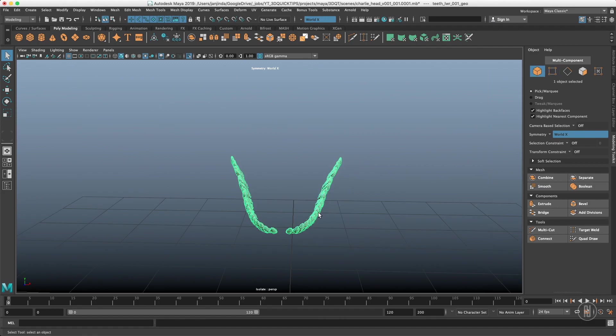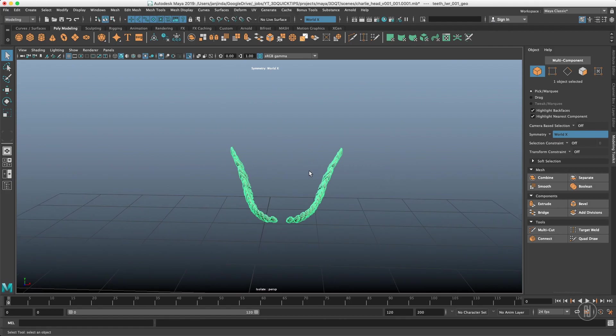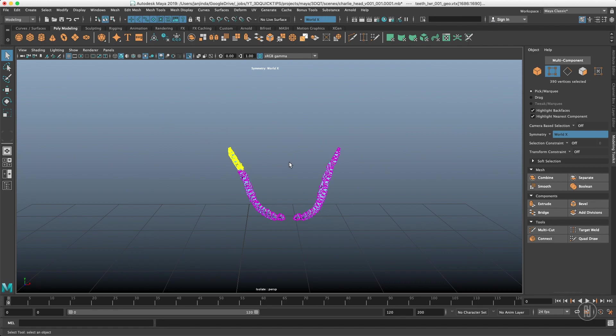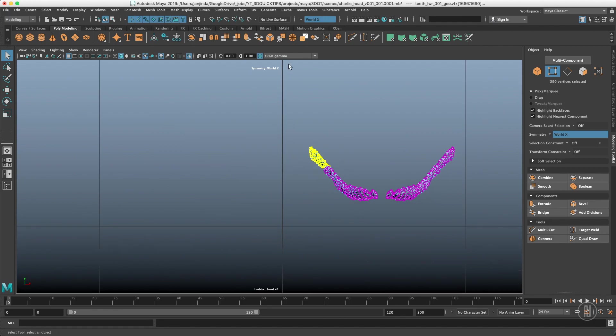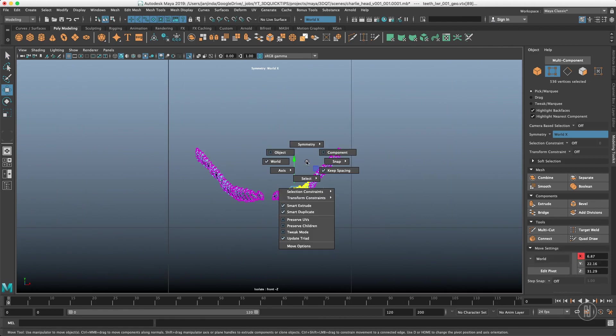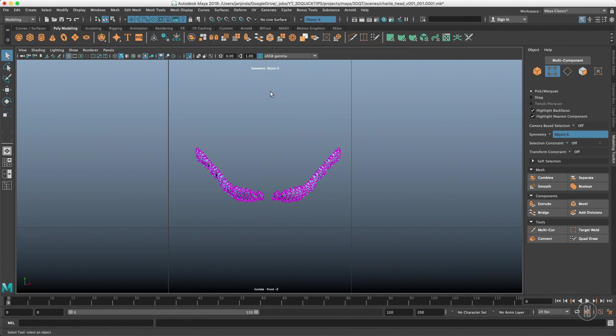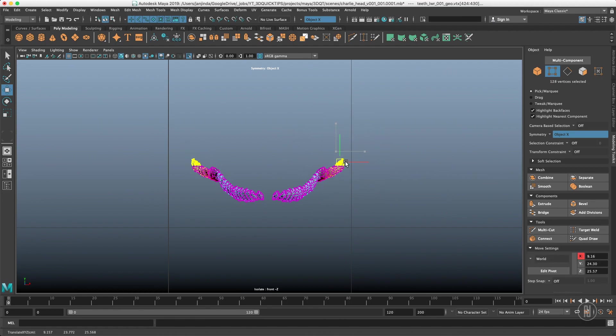However if I move that object over here with the world symmetry turned on that stops working because once again our symmetry axis is here. So what I need to choose is instead object symmetry which places the symmetry axis in the middle of our object which is the one we actually want. And once again we can work with the symmetry.